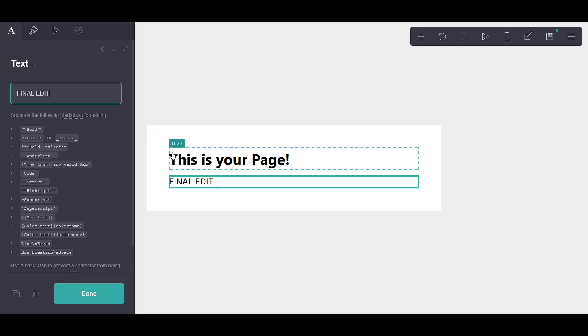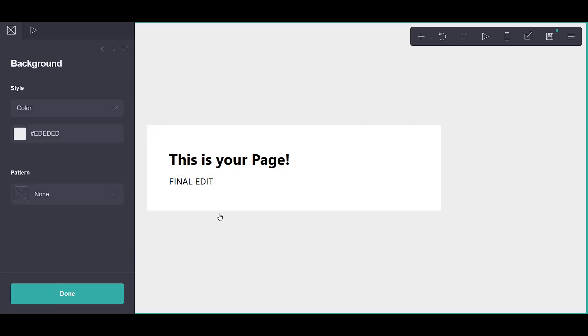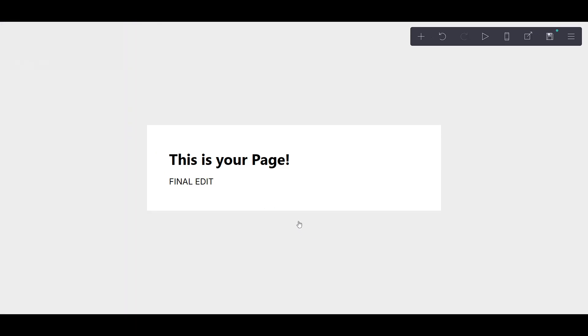Once you're satisfied and your site looks exactly the way you'd imagined, it's time to move on to the exciting part, publishing it.